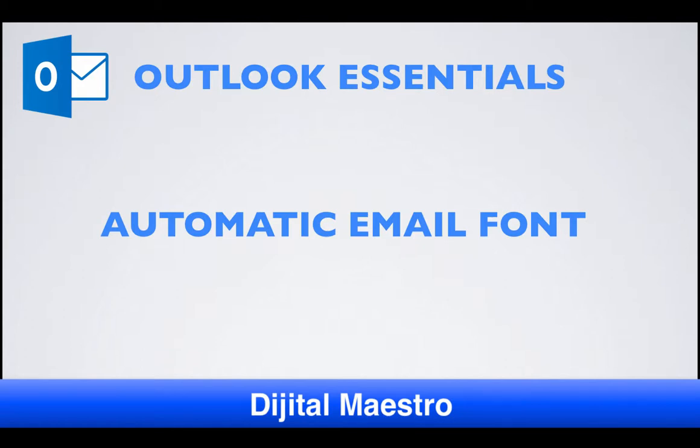In this lesson, we're going to learn how to set the automatic font that is used for all emails that you compose in the future.